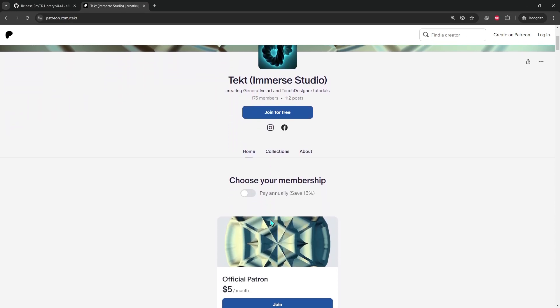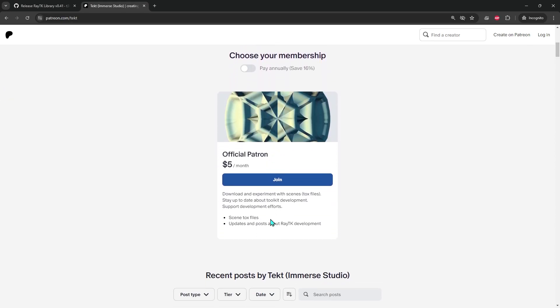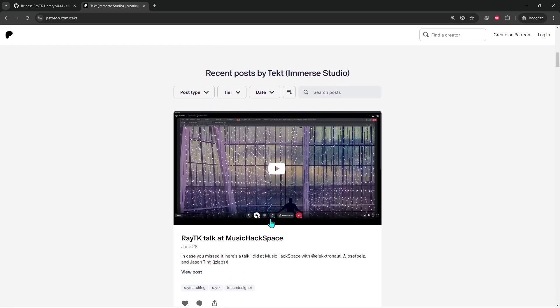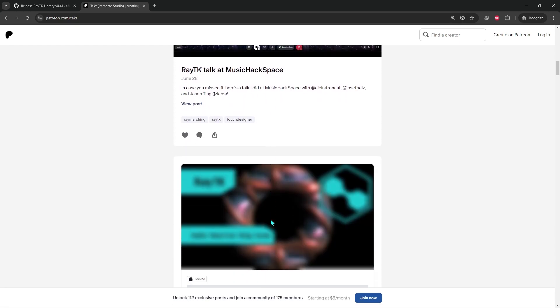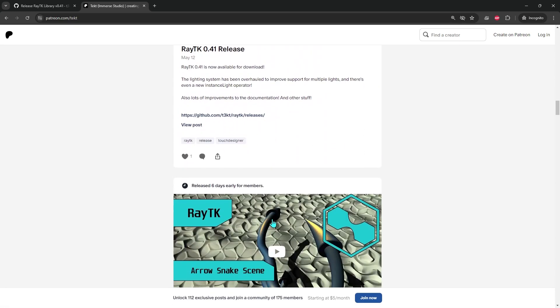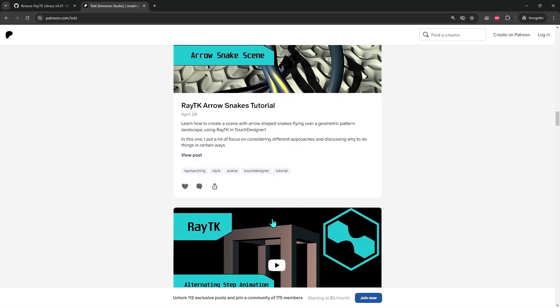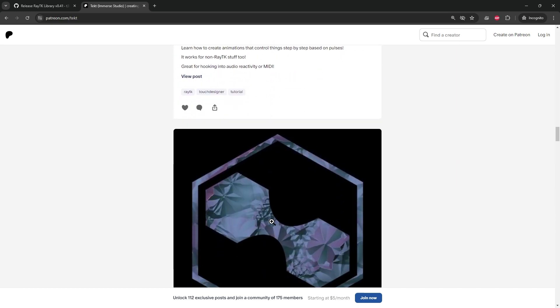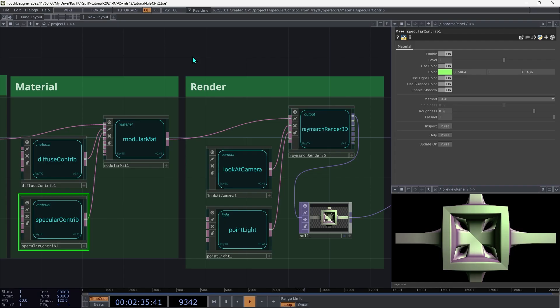And check out my Patreon to get early access to tutorials, exclusive downloads, and a whole bunch of other stuff that's going to be released in the near future. All right, let's get back to it.